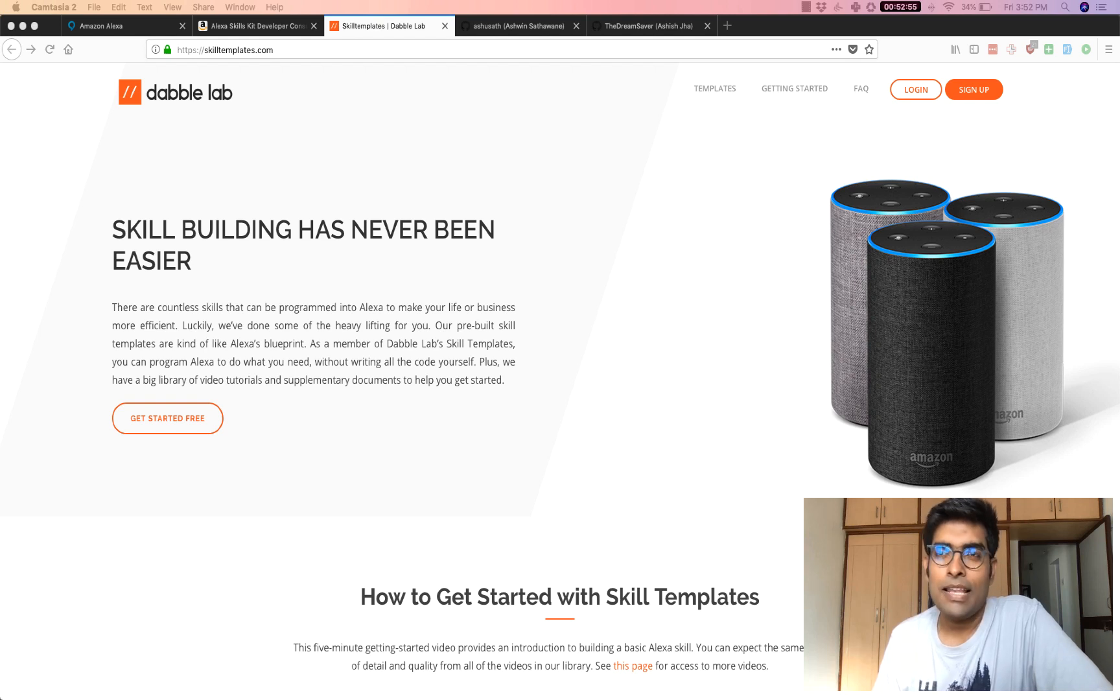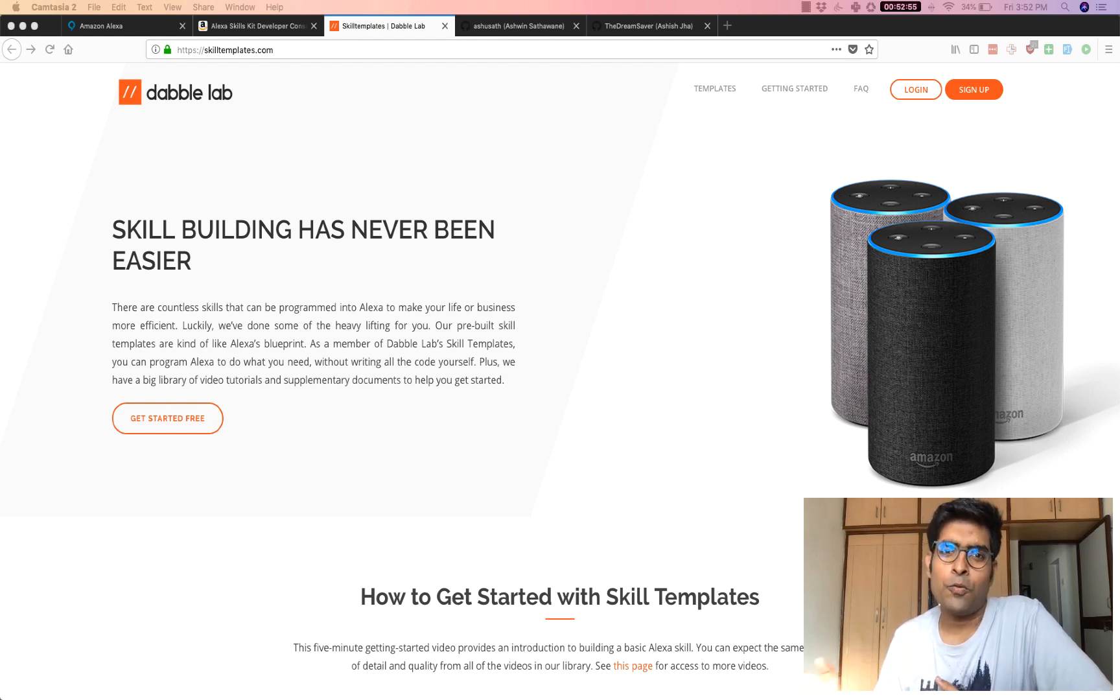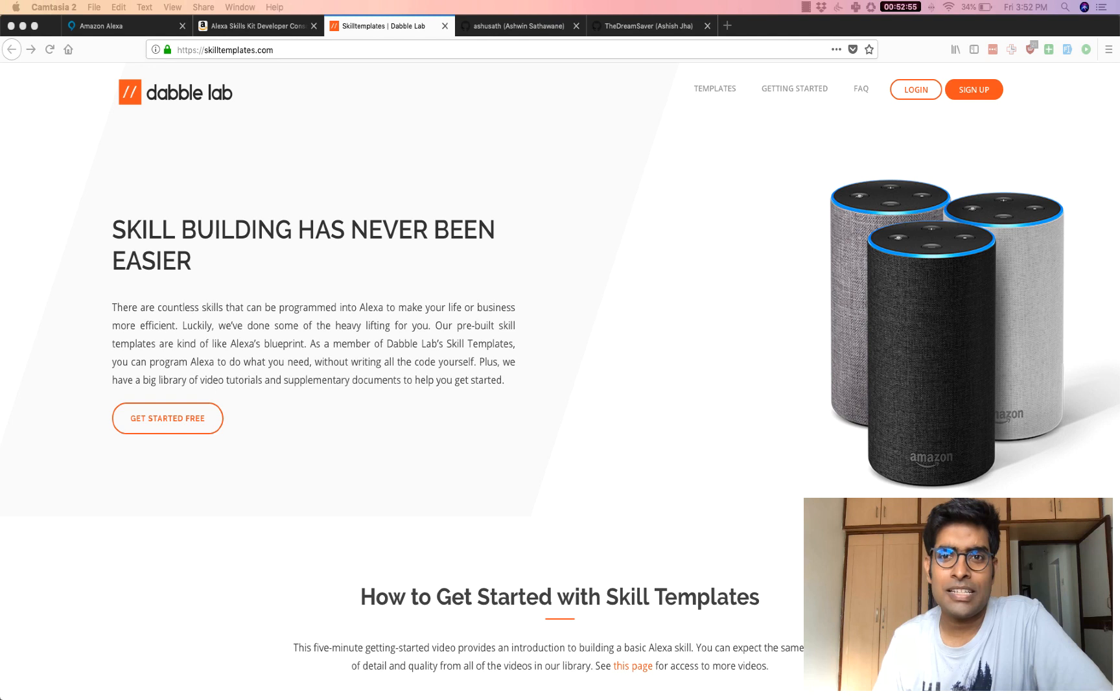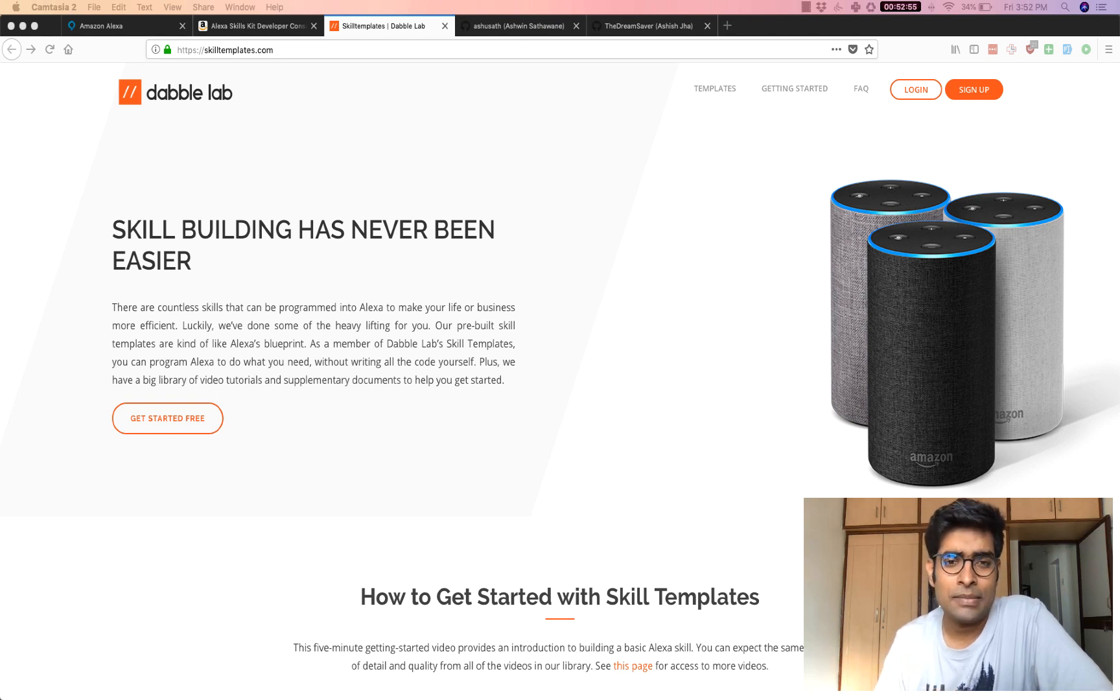Hey there, Kartik here with Dabble Lab and in this video we are going to walk through how to use the customer settings API in your Alexa skill.